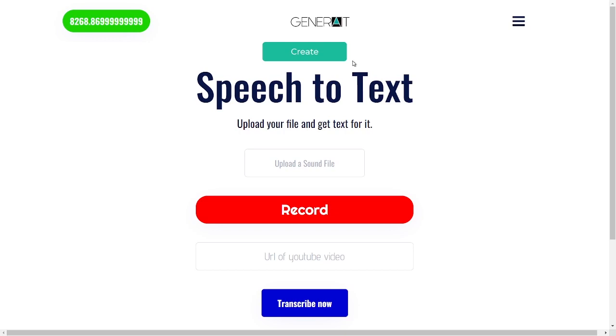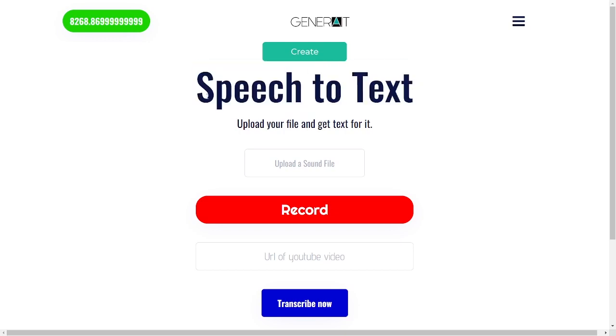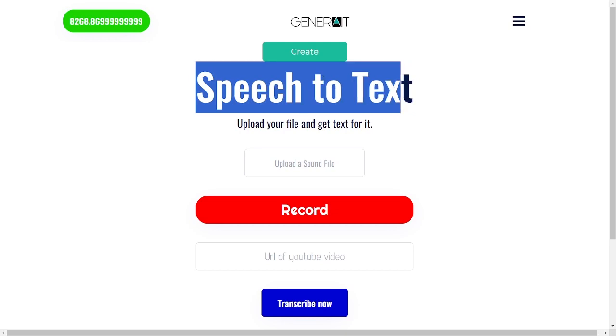Hi everyone, so today we're adding another function to InventaBot which you can now use with your credits — it's the speech-to-text function.